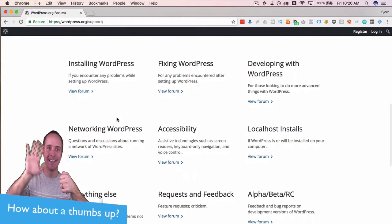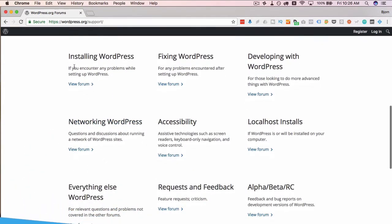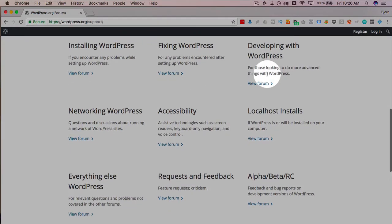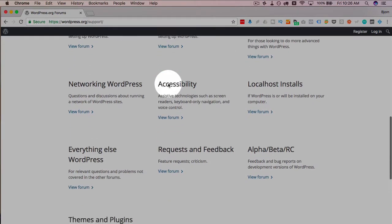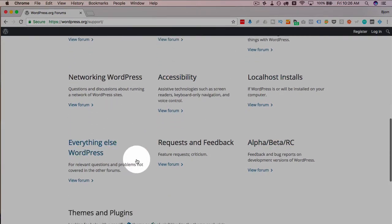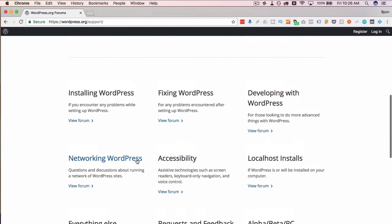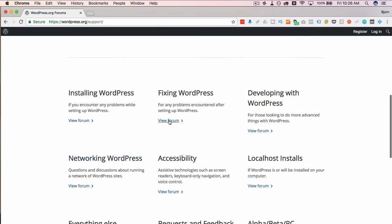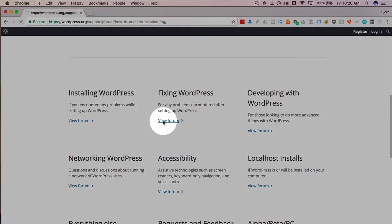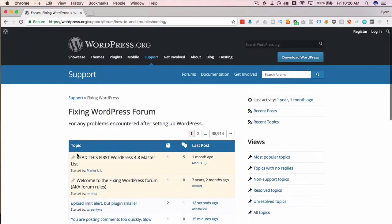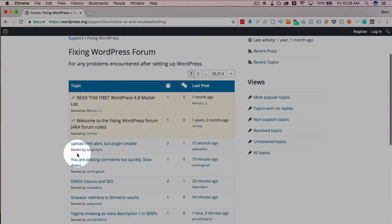There is a forum for installing WordPress, fixing WordPress, developing with WordPress. All these categories have their own forums. So let's just go to fixing WordPress. Click on view forum. And here we have a forum.